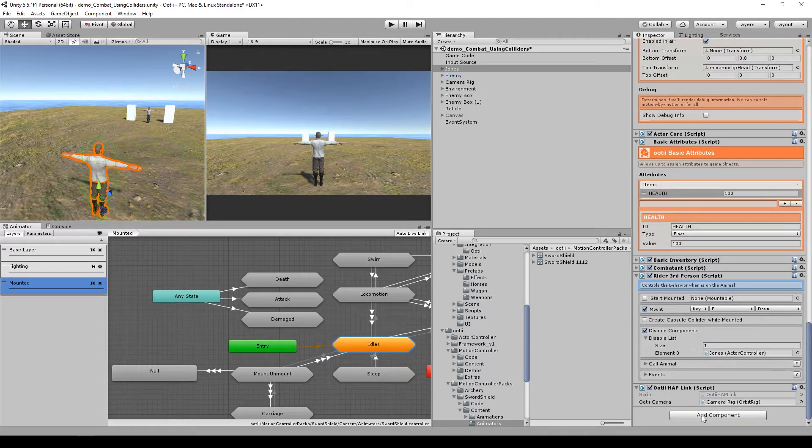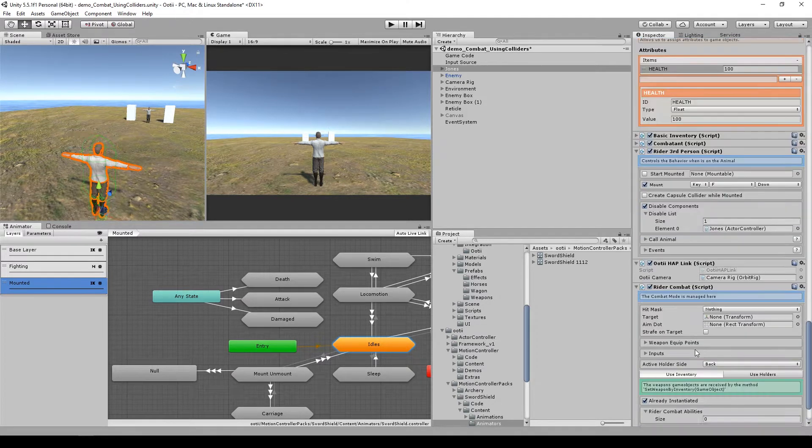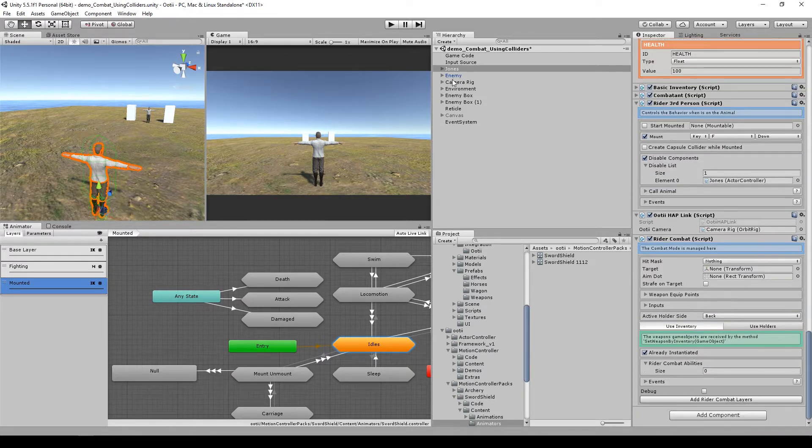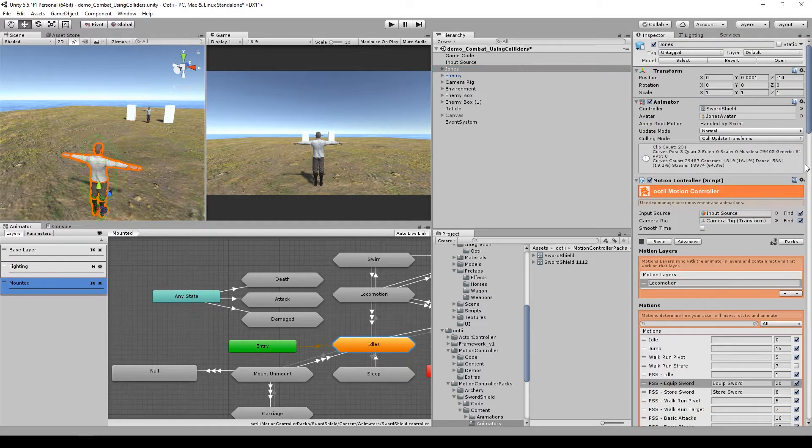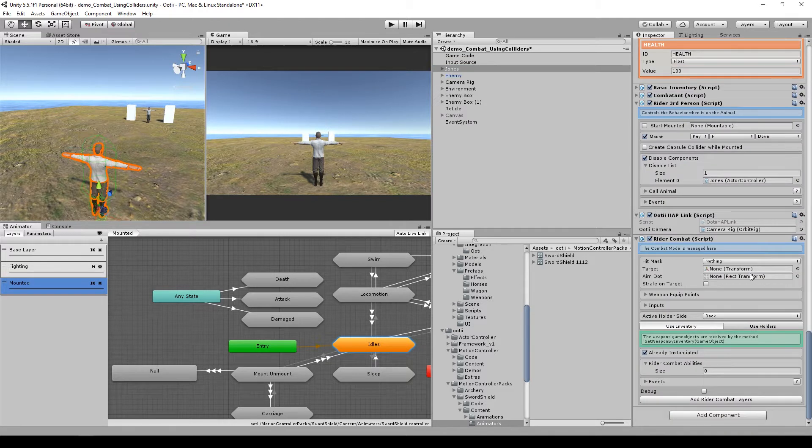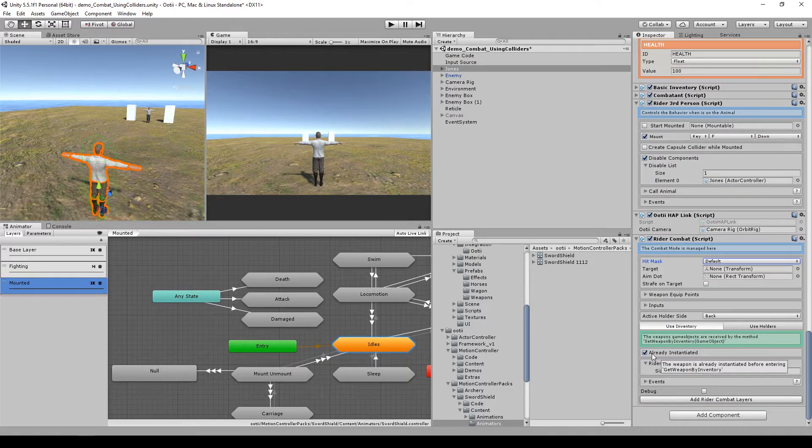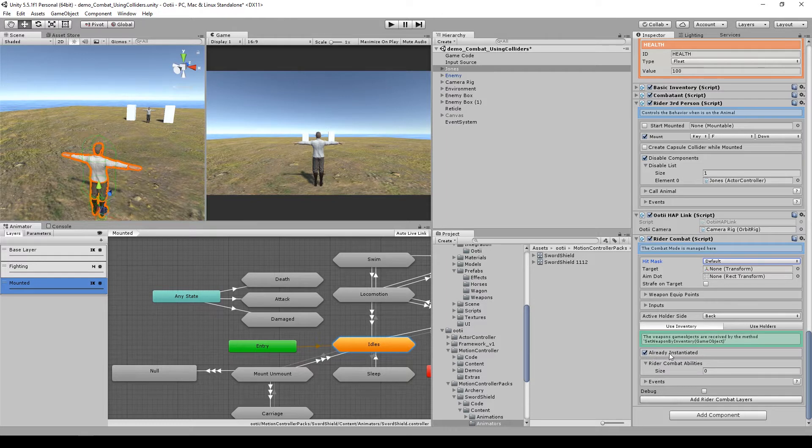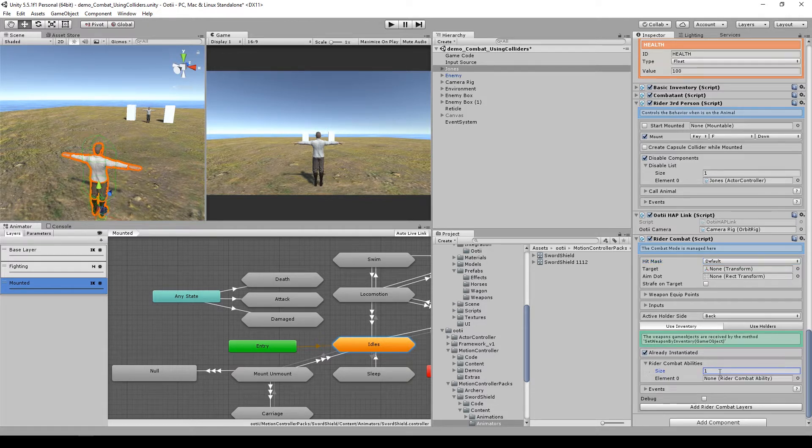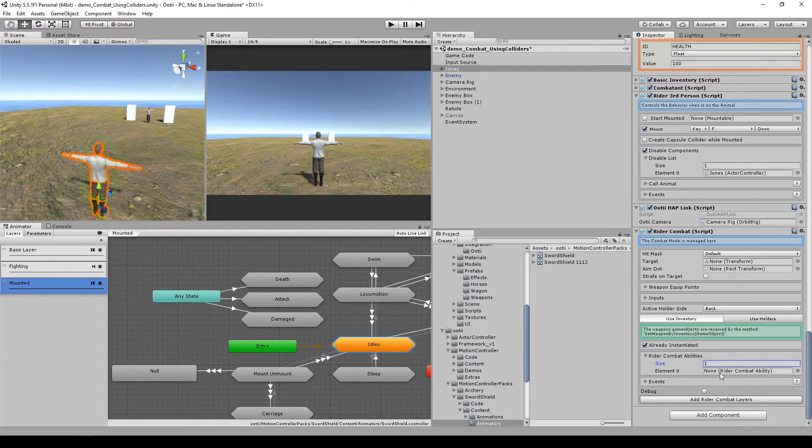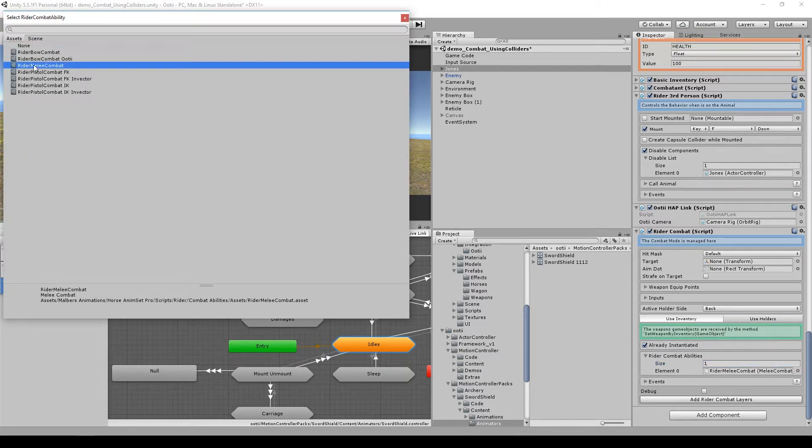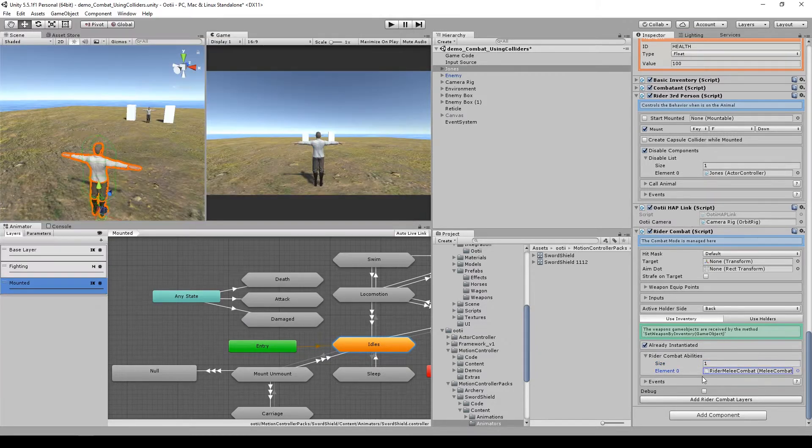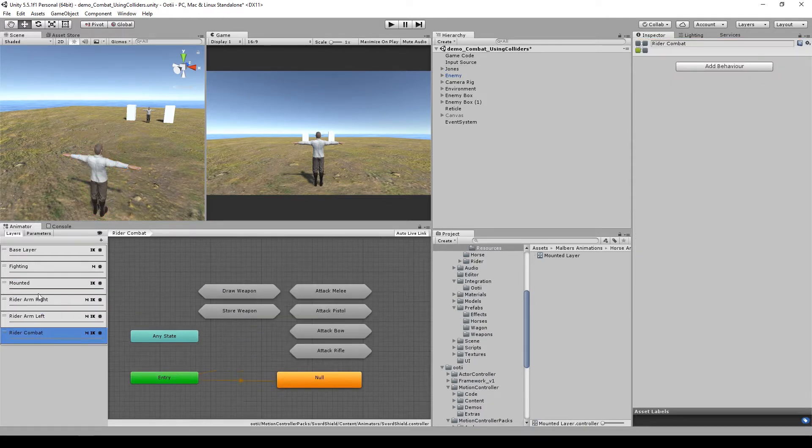Then we will add the rider combat. Let's see the enemy is on the default layer, so we are going to hit the defaults. We are going to use inventory and we are going to leave already instantiated set to true, because the inventory is the one who is going to instantiate the sword. Let's add one rider ability, in this case will be the melee, and we are going to add rider combat layers.